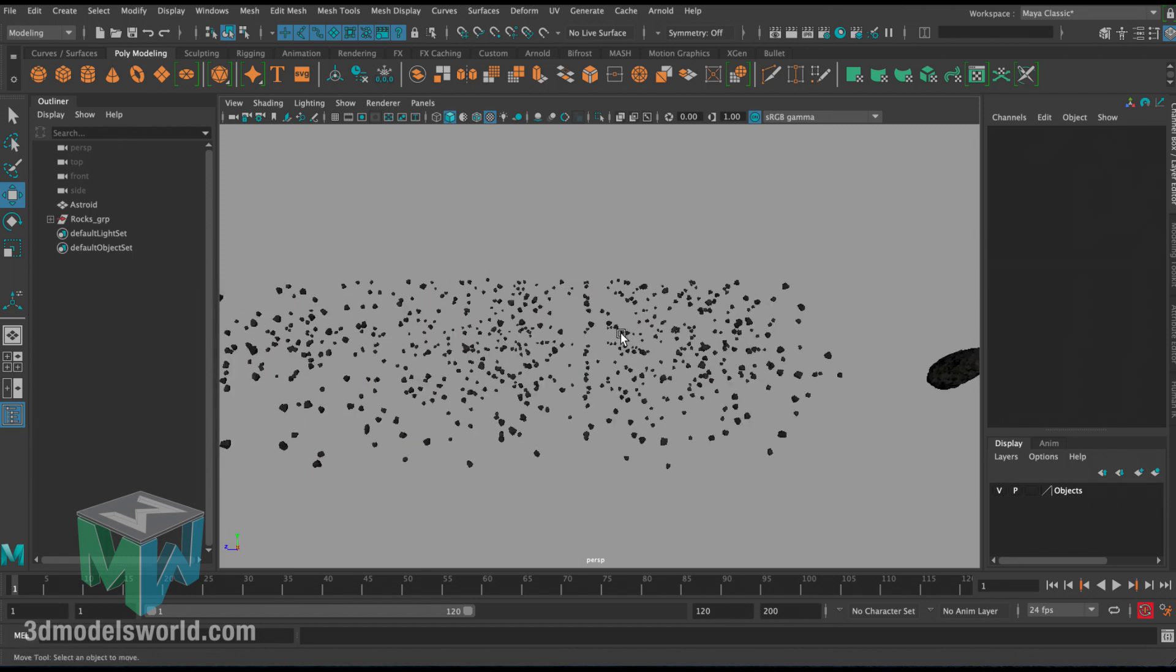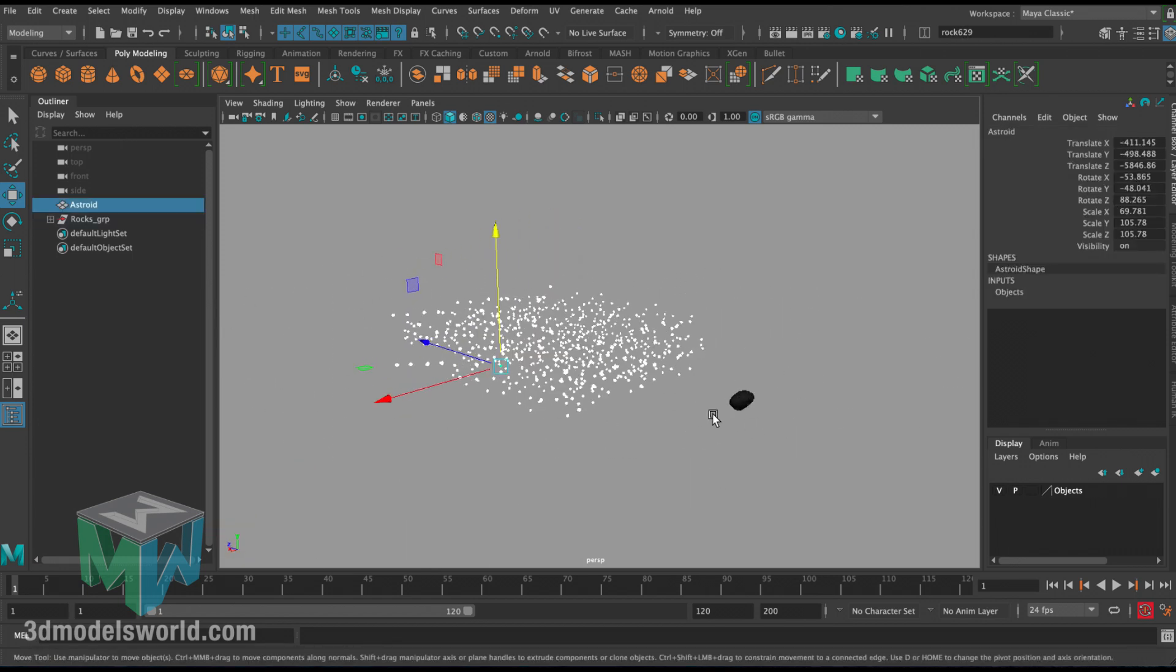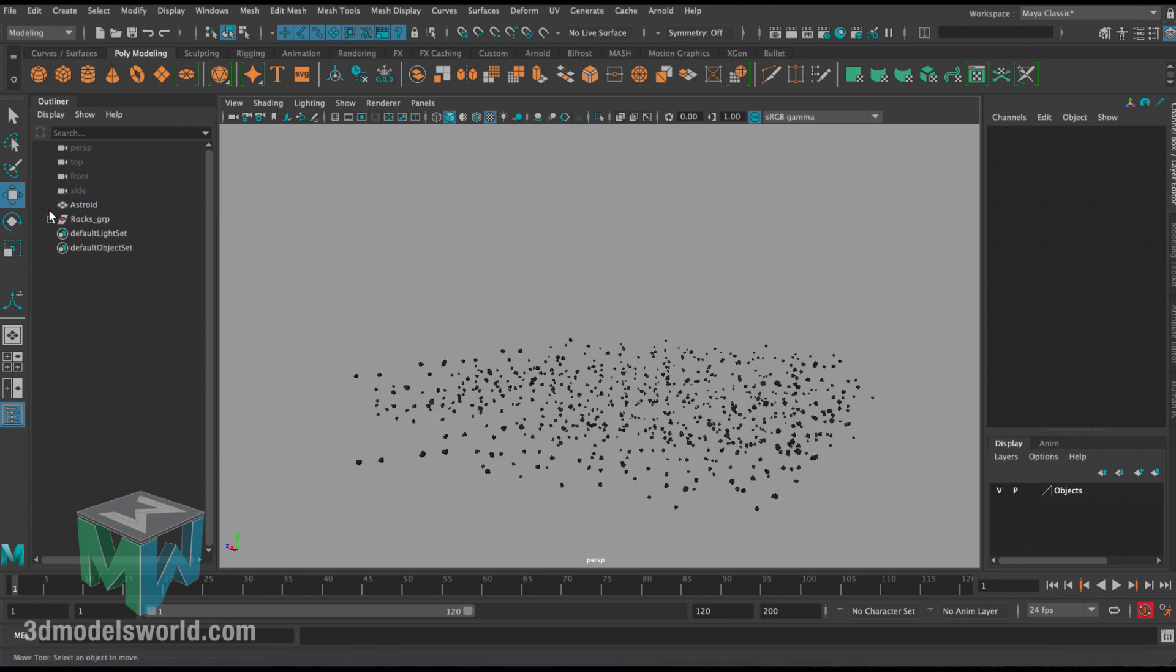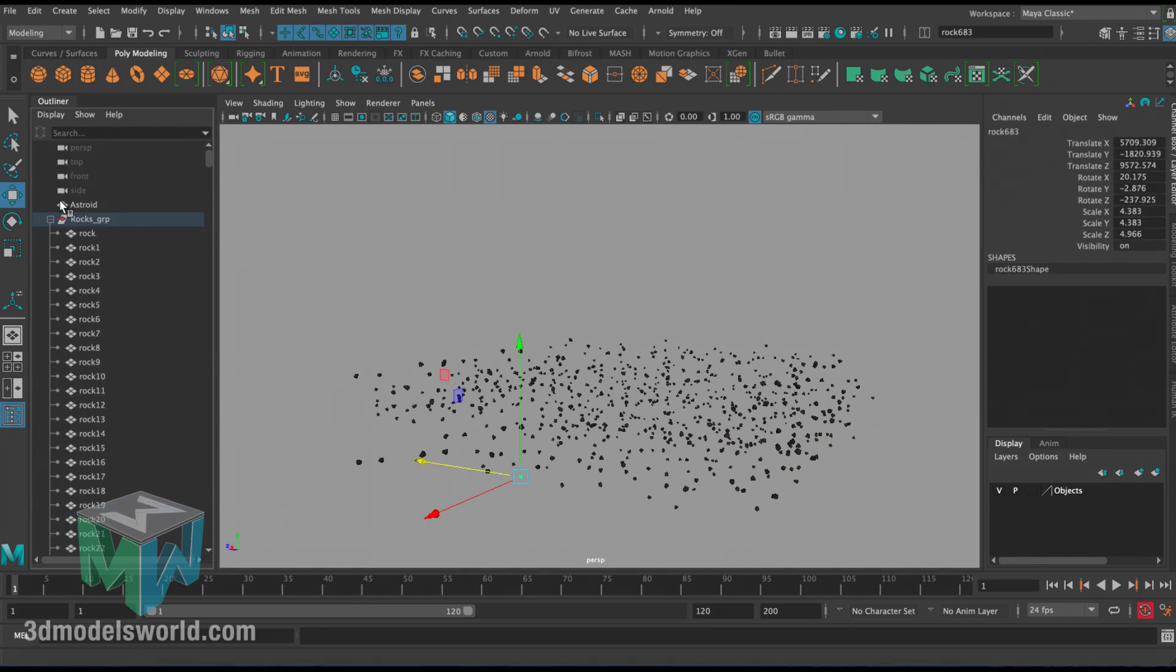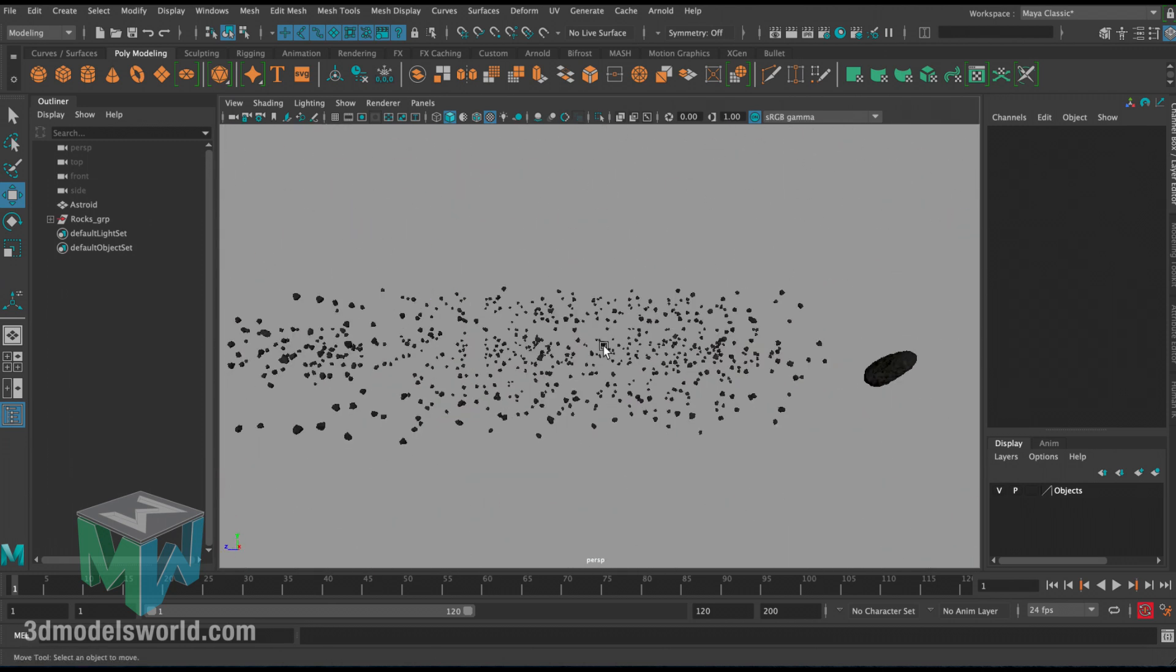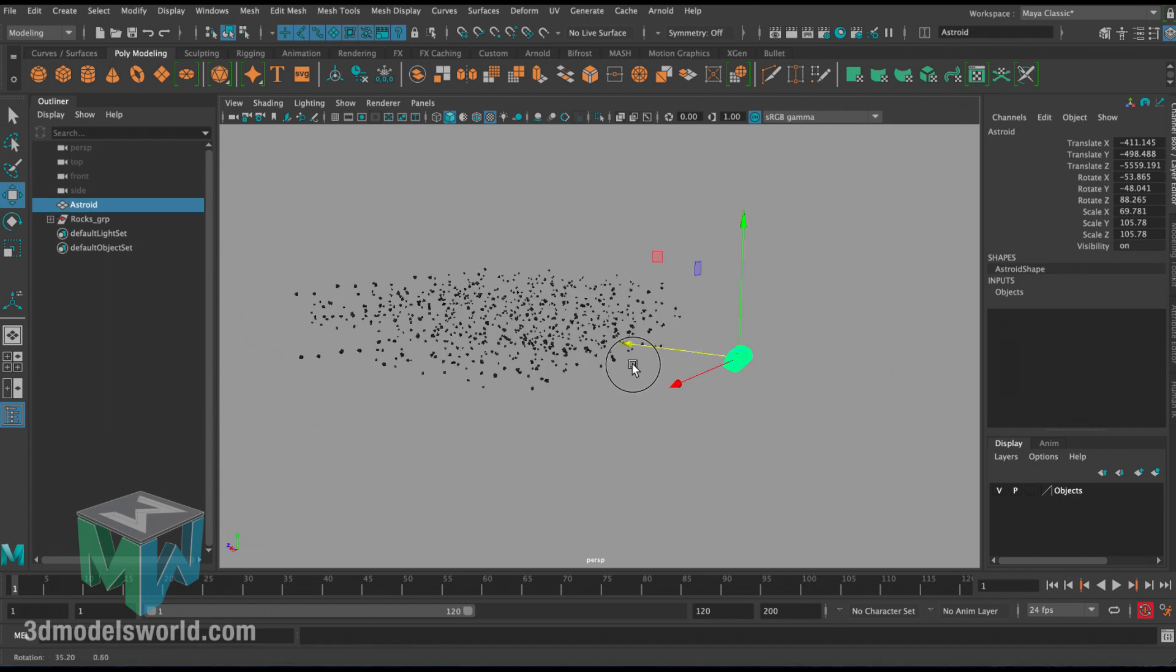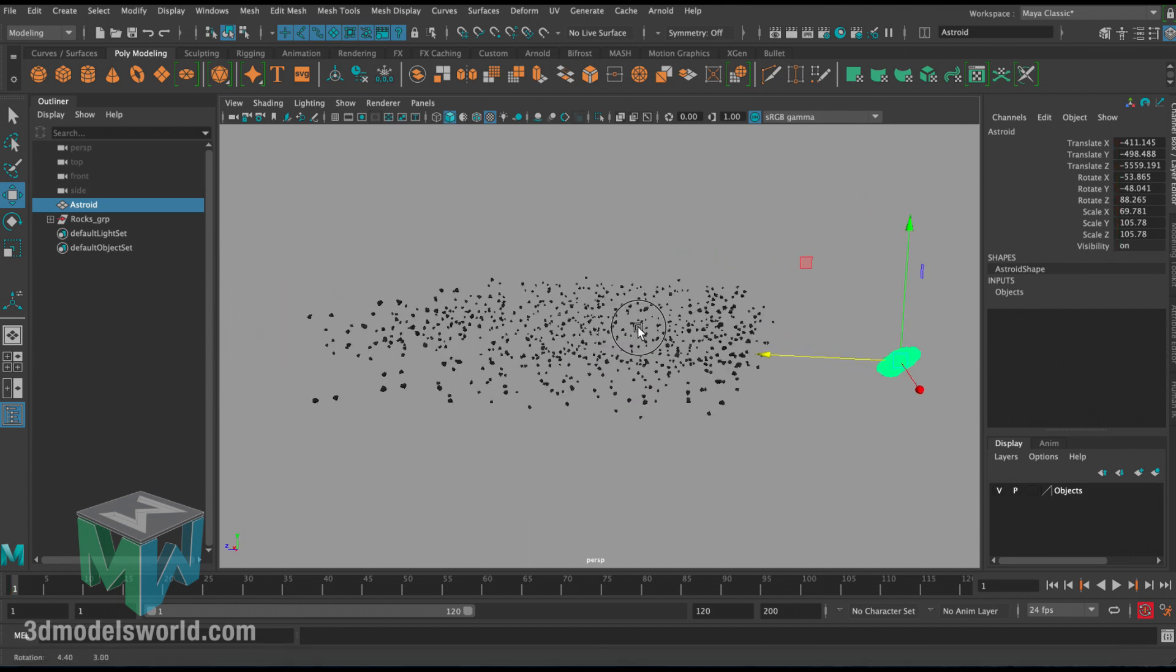This is the scene I have. As you can see, I have these rocks, asteroids here, and then I have the main one right here. Let's maybe push it front a little bit. In this rocks group I have 683 rocks, so that's pretty good. We have this nice field that we're going to be flying through. Now I don't want to animate this by keyframing it - I want everything to happen dynamically.